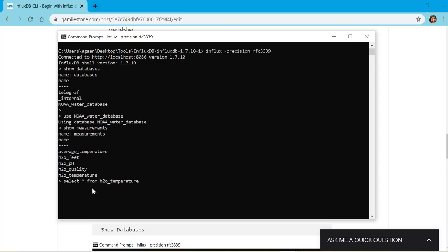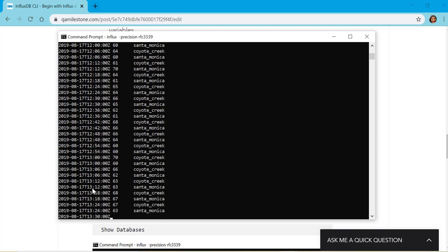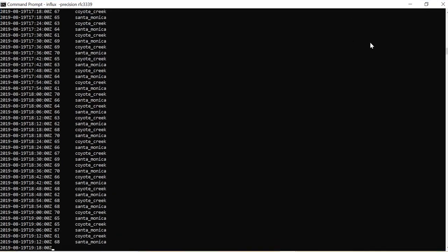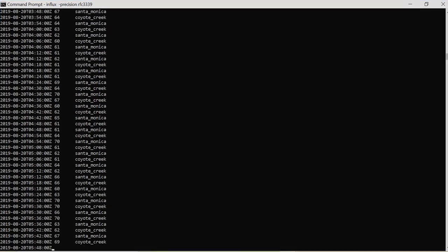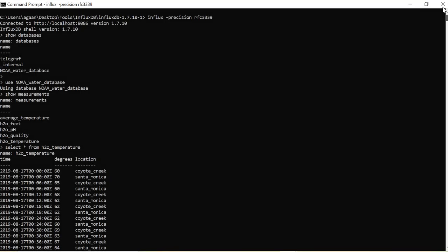It shows me a lot of data. This is a huge amount of data if you see.